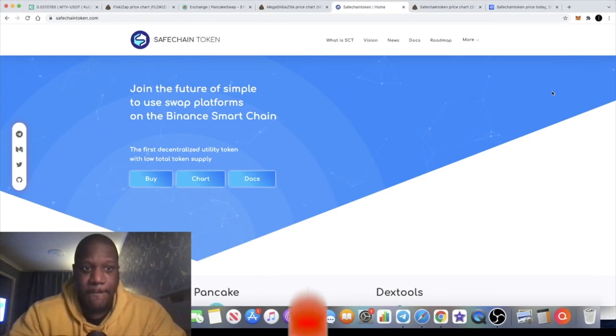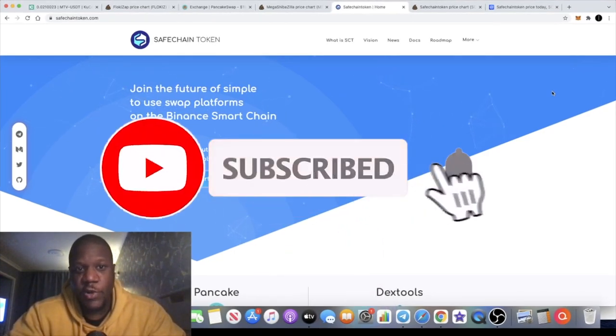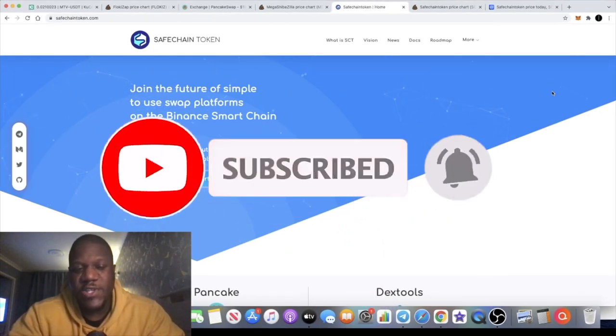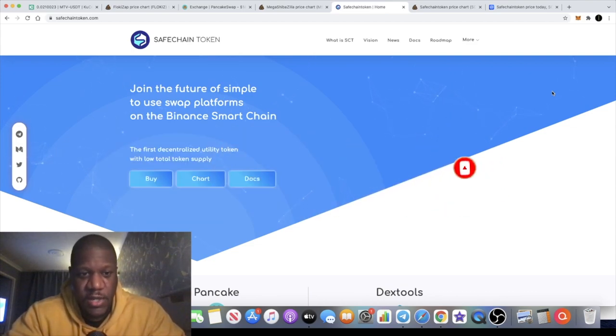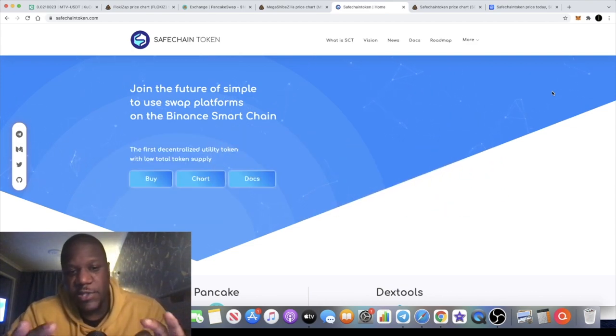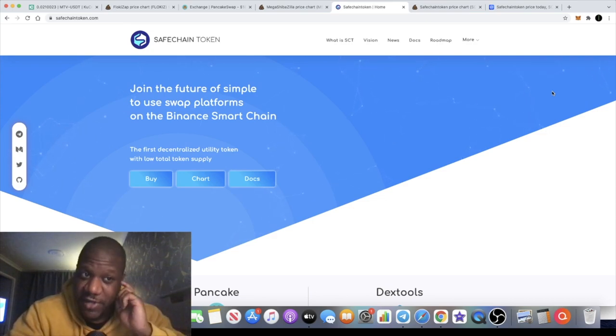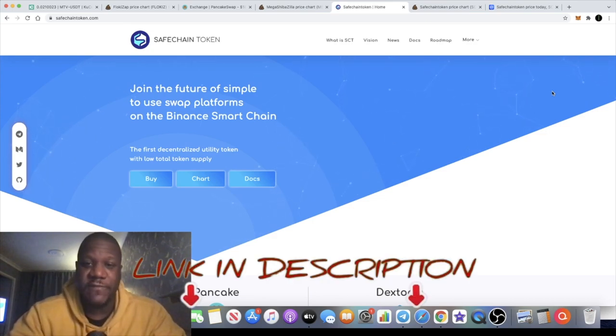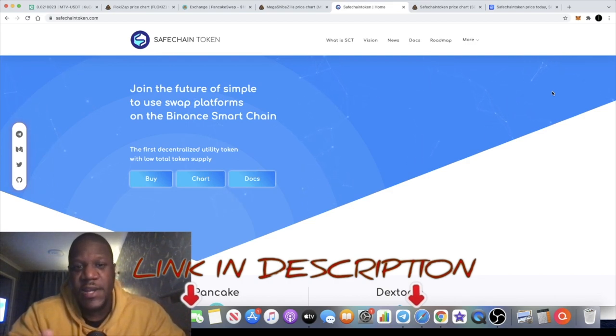It's the Crypto Lights here back with another video guys. Today we're going to talk about Safe Chain Token, which is a swap platform built on Binance Smart Chain. Not only does it have a low token supply, but it's got a very low market cap at the time of recording this video. I think this is a very mature investment. The team is dox, we're going to take a look at that in a minute.